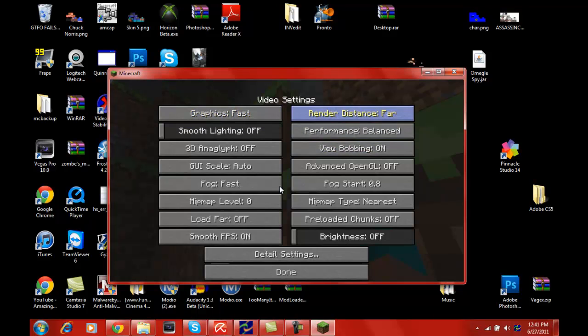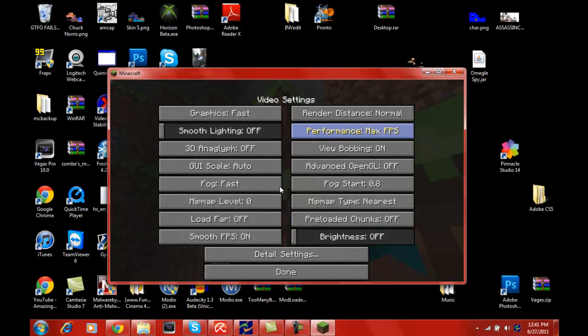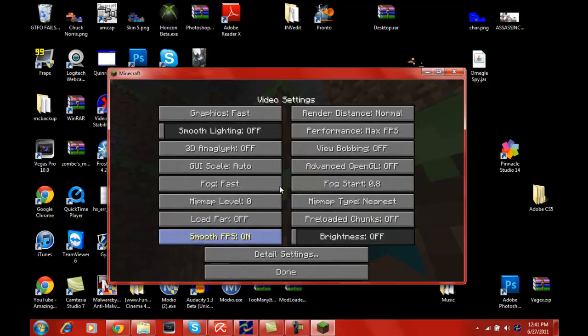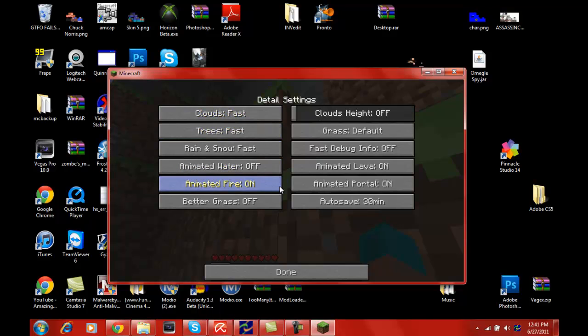We'll go to video settings, and as you can see there's all these extra ones. We'll do normal and you actually get something called V-sync, I don't know what it is, you would have to look on the forum. View bobbing off, I don't really like that. I don't know what half this stuff is, I haven't really read the thing. But yeah, it actually adds a brightness setting.